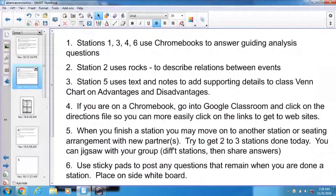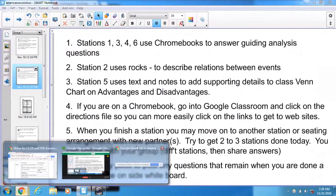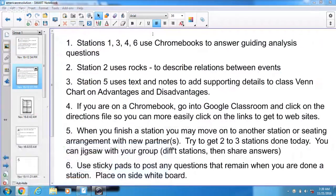If you're on a Chromebook, go into Google Classroom and click on the directions file so you can more easily click on links. So what does that mean, Mr. Wagner? I'm glad you asked.